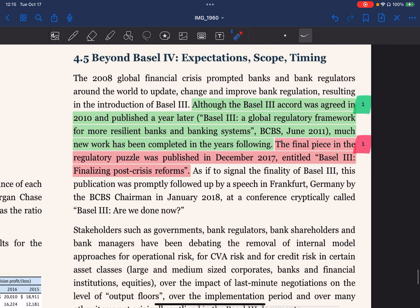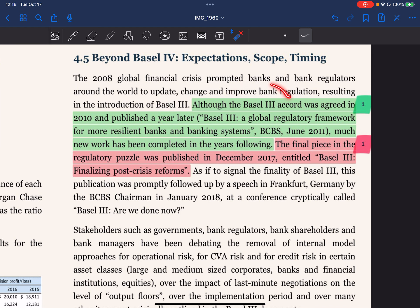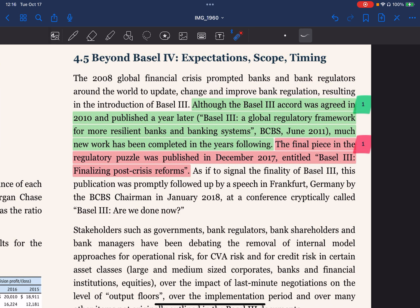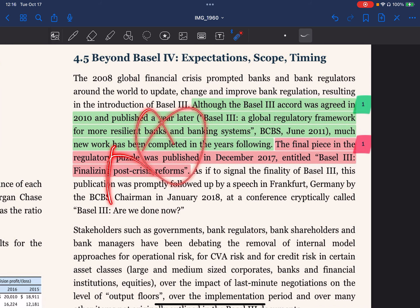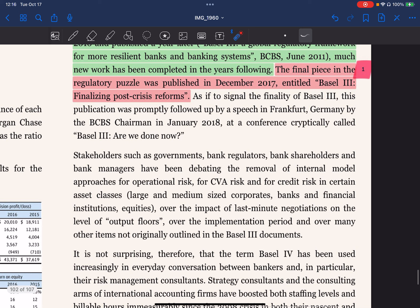In 2008, the global financial crisis prompted banks and regulators around the world to update, change, and improve bank regulations, resulting in Basel 3. Although the Basel 3 accord was agreed in 2010 and published a year later — titled 'Basel 3: A Global Regulatory Framework for More Resilient Banks and Banking Systems' by the BCBS — much new work has been completed in the years following. The final piece of the regulatory proposal was published in December 2017, entitled 'Basel 3: Finalizing Post-Crisis Reforms.'